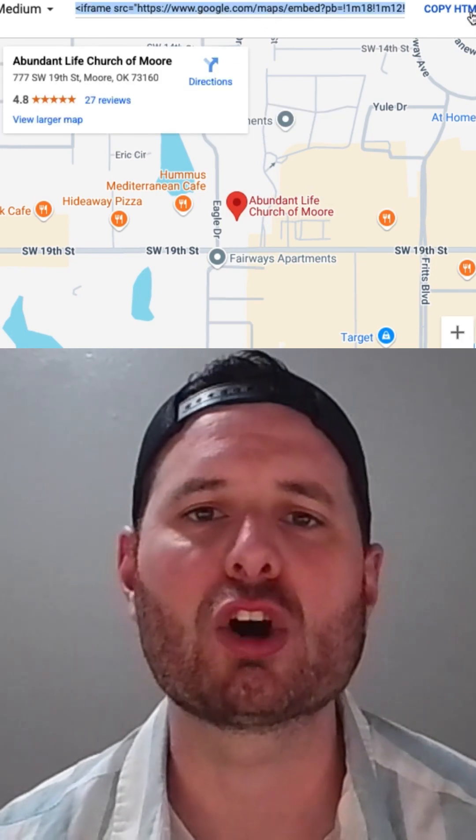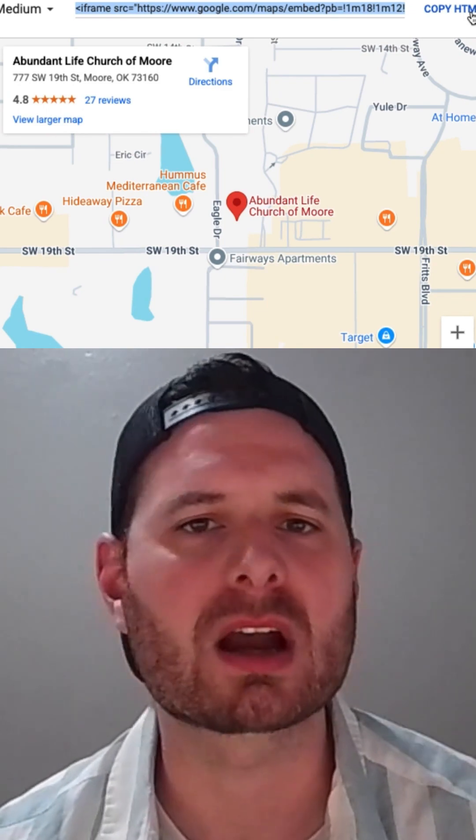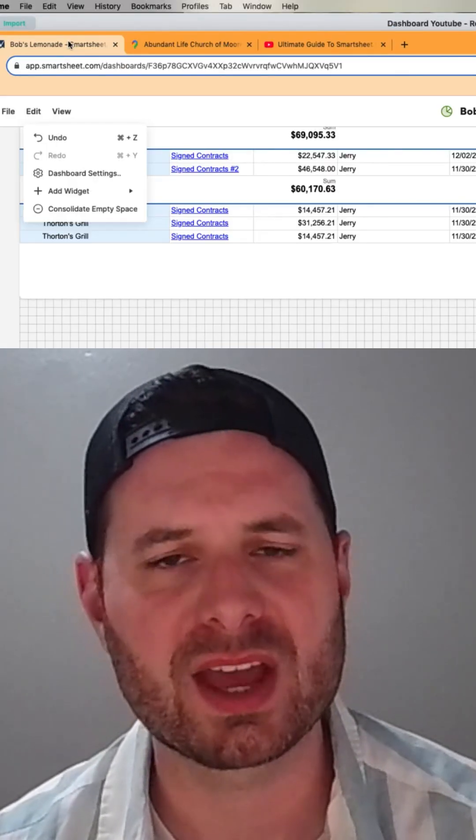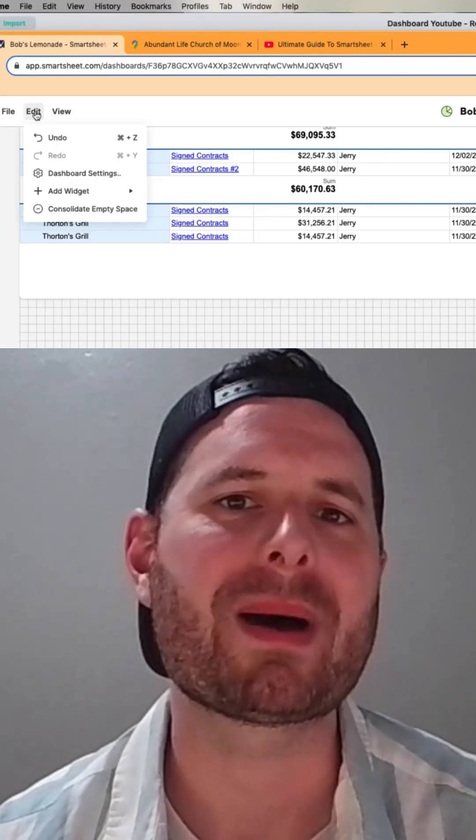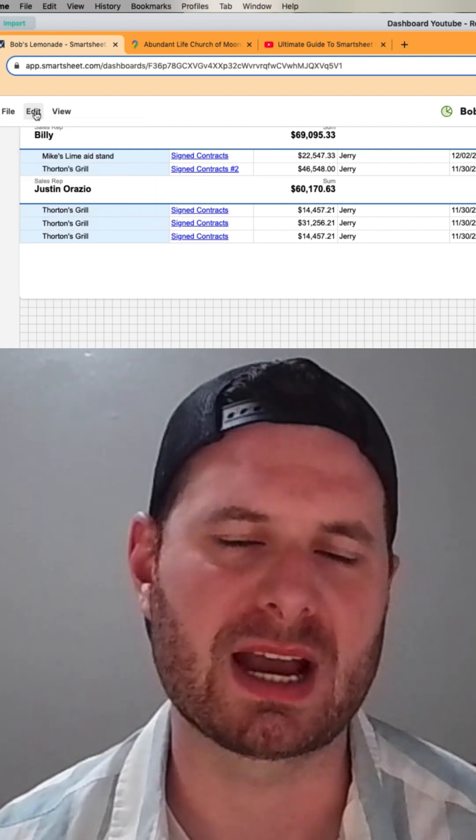Then you're going to go ahead and click on copy HTML. Then let's go back to your Smartsheet dashboard.